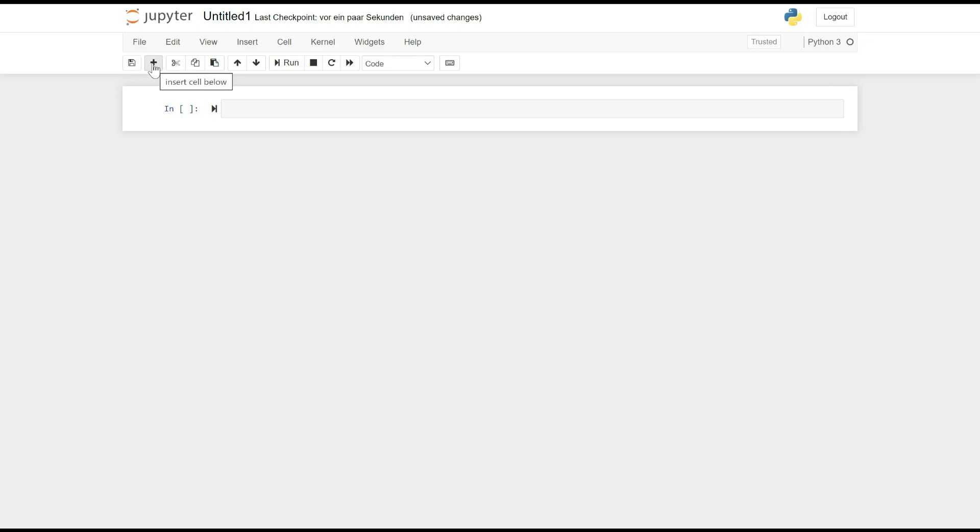Insert: The Insert button, represented by a plus icon, allows you to insert a new cell below the currently selected cell. It provides a convenient way to add new code or markdown cells to your notebook.